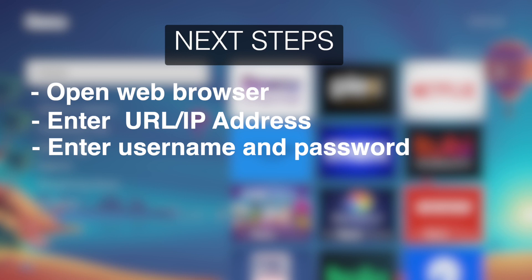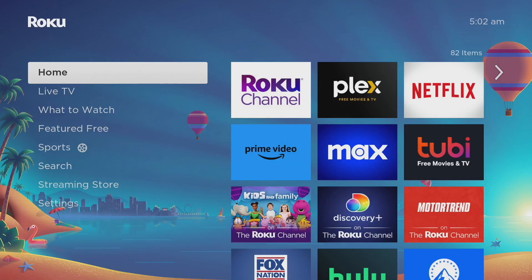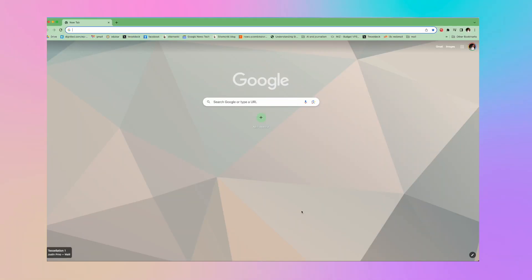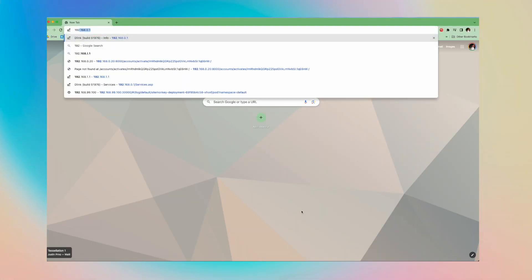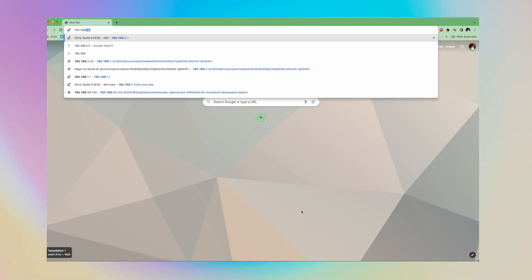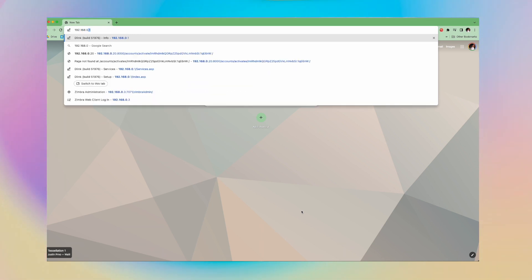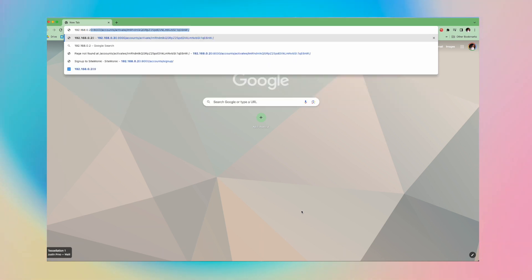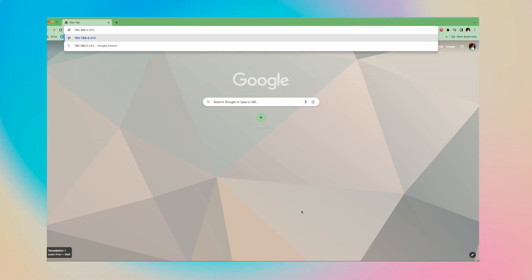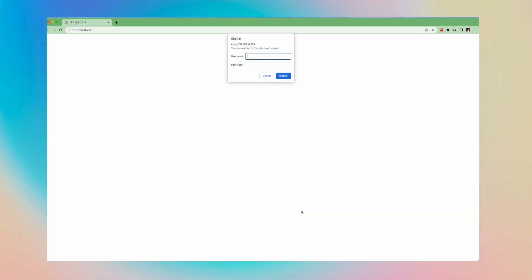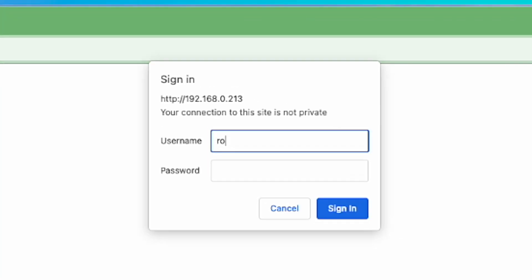Let's do that. I'm going to be using Google Chrome as my web browser and I'm just going to enter that IP address, so that is 192.168.0.213 for my case, and the username is rokudev and the password that I set.